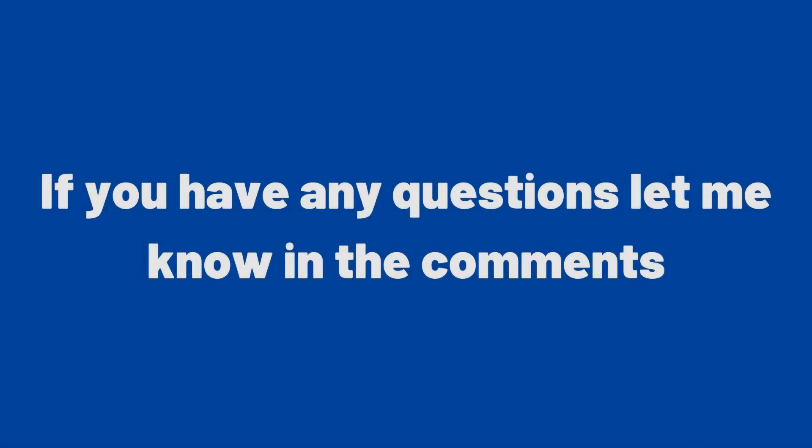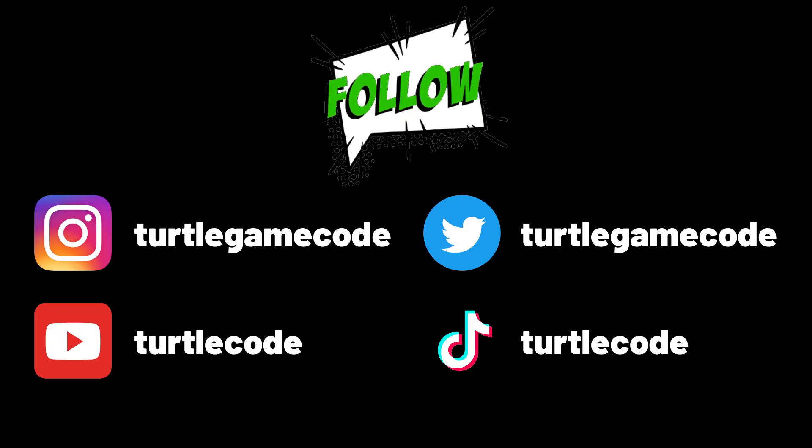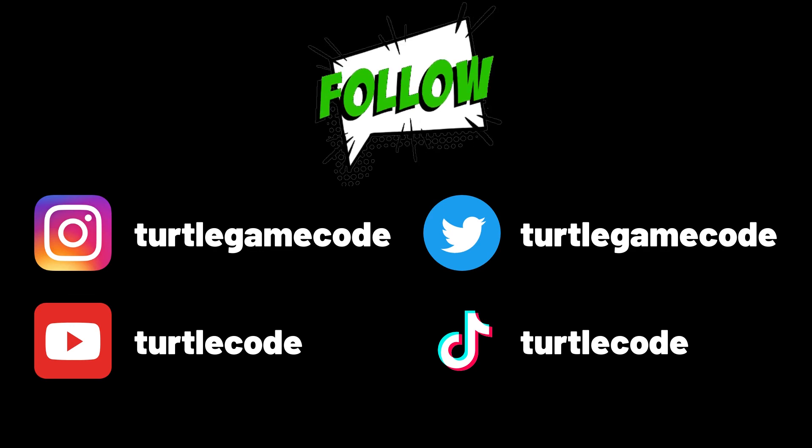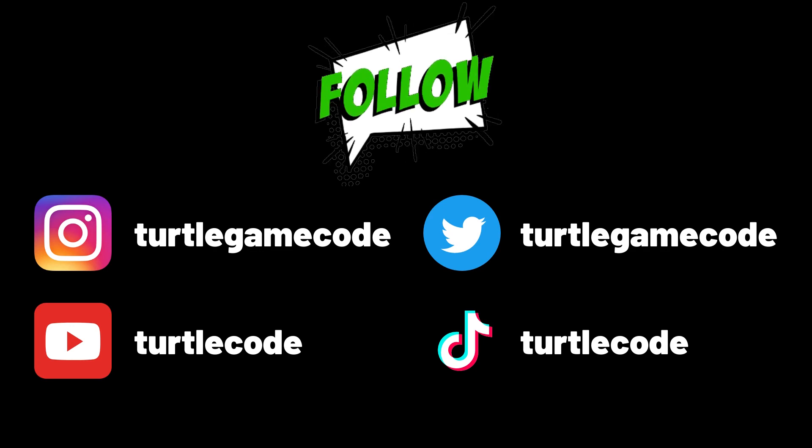If you have any questions, let me know in the comments. You can also subscribe to TurtleCode YouTube channel and follow our other social media accounts to support us.